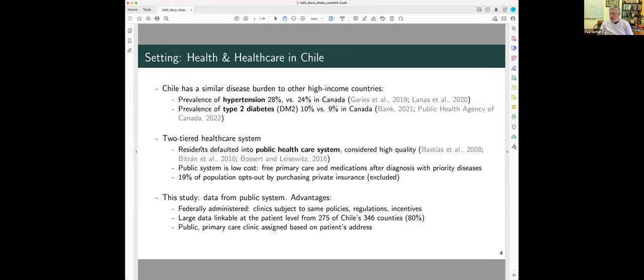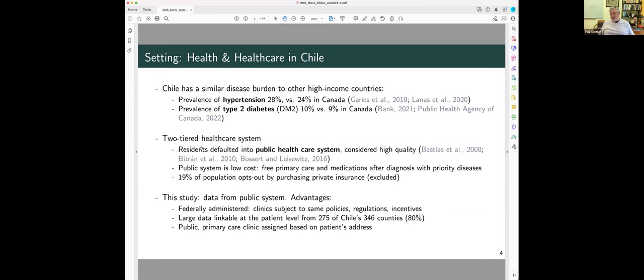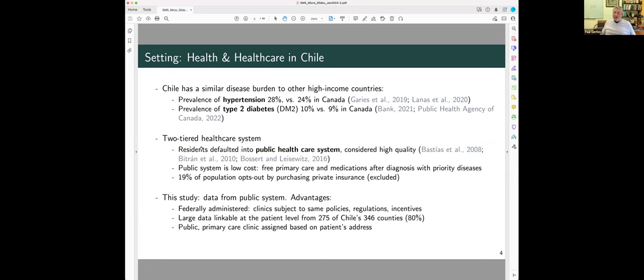Okay. So, the setting, as I said, is Chile, and Claire, who's our co-author, is Canadian, so what she did was compare Chile's epidemiological statistics to Canada to say it was a developed country. Now, to accept that, you have to believe Canada is a developed country, and so prevalence of hypertension is about the same, and prevalence of type 2 diabetes is about the same. About 80% of the population goes through a public healthcare system, which is considered to be high-quality. Chile is an OECD country, and has healthcare systems about the same level, and income about the same as Portugal, Italy, Greece, things like that, countries like that.